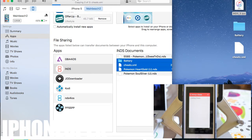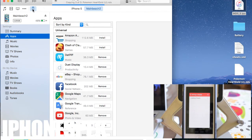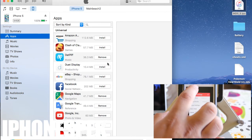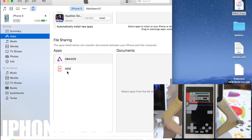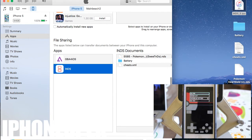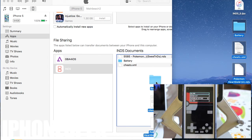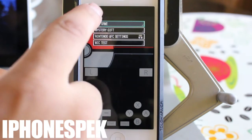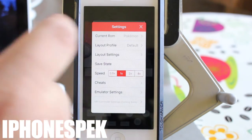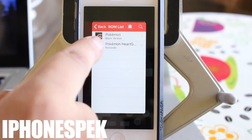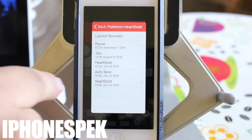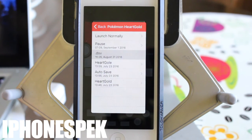Once the files are done copying onto your desktop, we're going to select the new device, click on Apps, scroll down to File Sharing, click on INDS, and we're going to drag and drop the files that we copied onto our desktop into the INDS documents on the new device. Once the files finish copying, we're going to open up the app — or if you already have it open, press the little settings button on the top left — then go to Current ROM and your ROMs will be there, as well as your game saves and your cheat files as well.